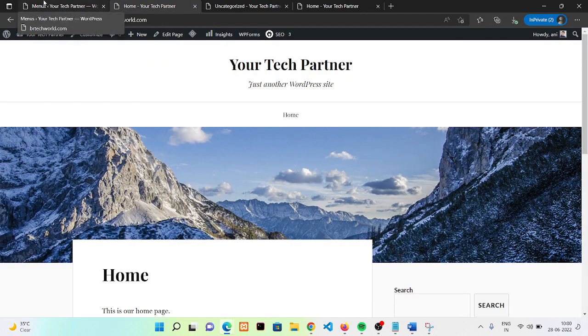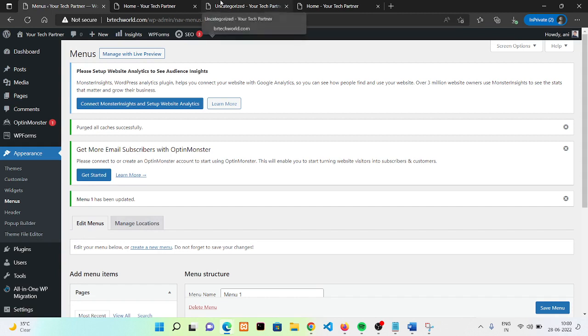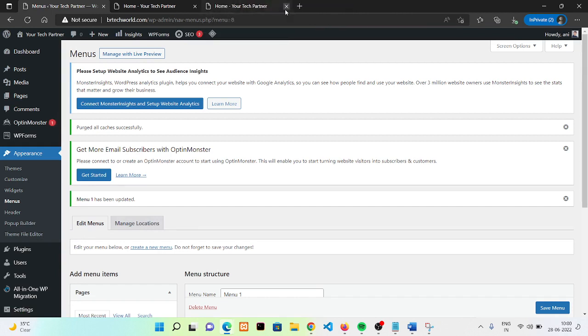I hope that's clear to you. In an upcoming video I'm going to show you how you can add a click-to-chat button to your WordPress site. Thank you so much for watching — see you in the next video.